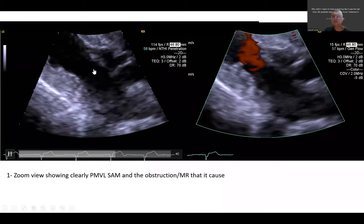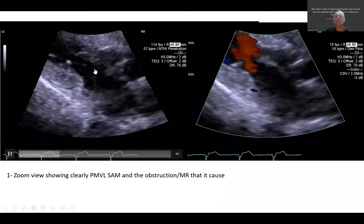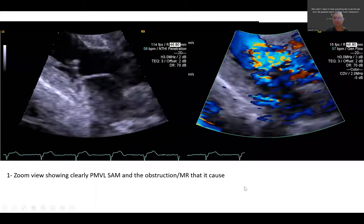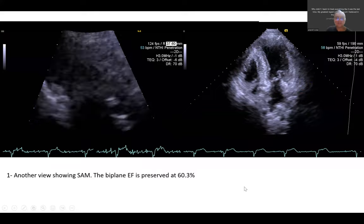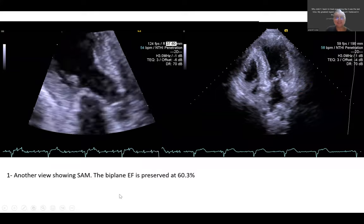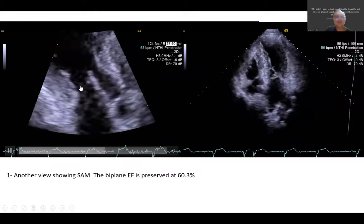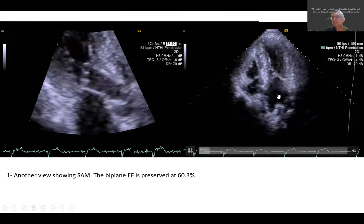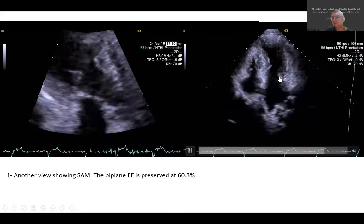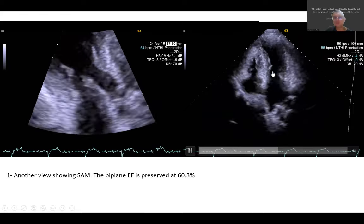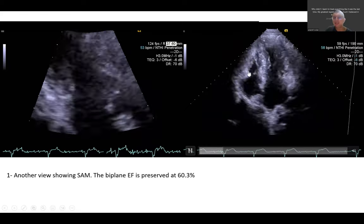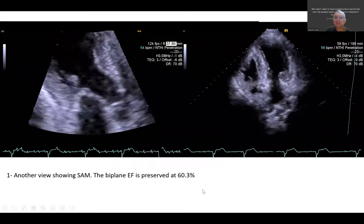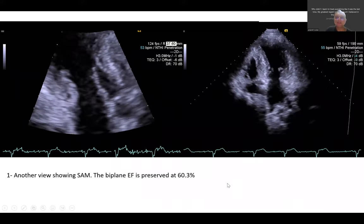Another reason is that in hypertrophic cardiomyopathy the mitral valve leaflet itself tends to be longer compared to normal patients. This is the apical long axis view showing the posterior leaflet-septum contact, and the apical four-chamber view also showing a nice picture of posterior leaflet-septum contact. As typical with hypertrophic cardiomyopathy, the patient has preserved ejection fraction at 60.3 percent.